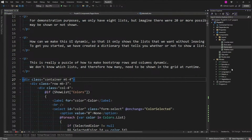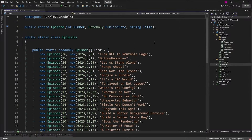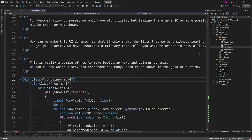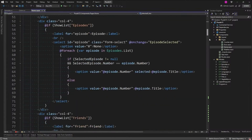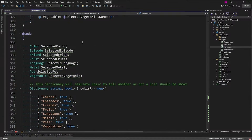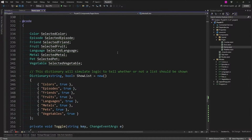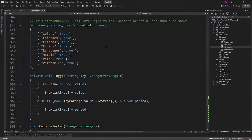First of all, here are my models — colors, episodes — and I did these the same way as in other Blazor puzzles where you just have a record and then a list of those records, so they're easy to access. Down here past the markup to the code: I have selected color, selected this, selected that. I have a dictionary which is a string — the string will be whatever the models are — and then whether we want to show them. We use this toggle: when you click the checkbox for a particular key, we set the show-list dictionary key equal to true or false.